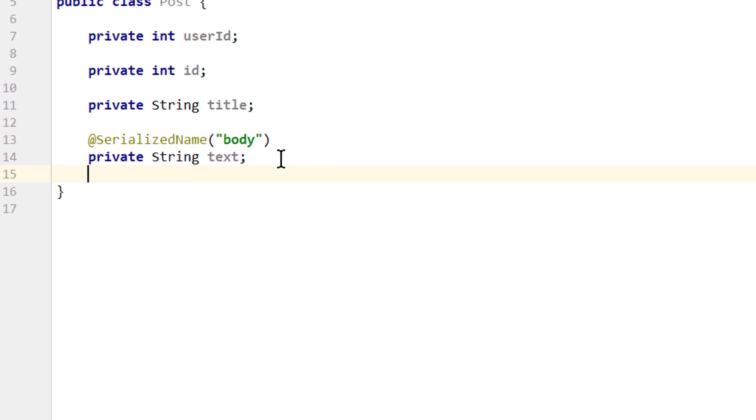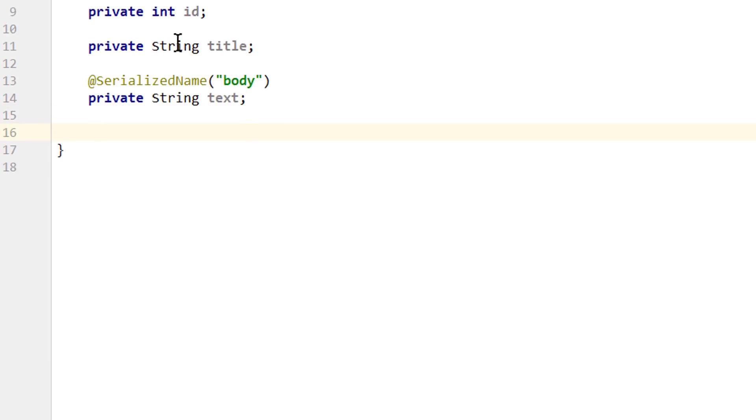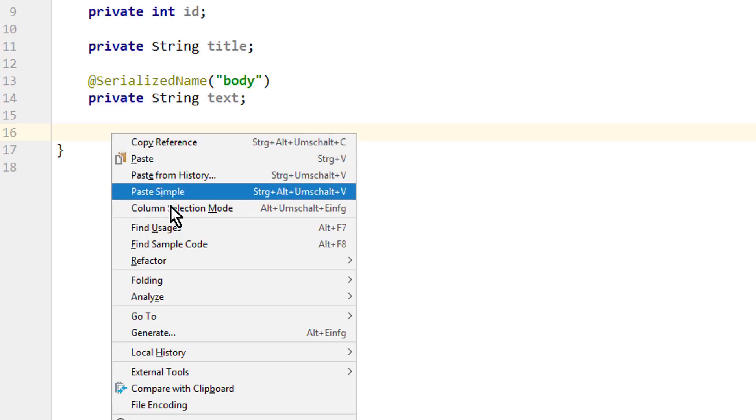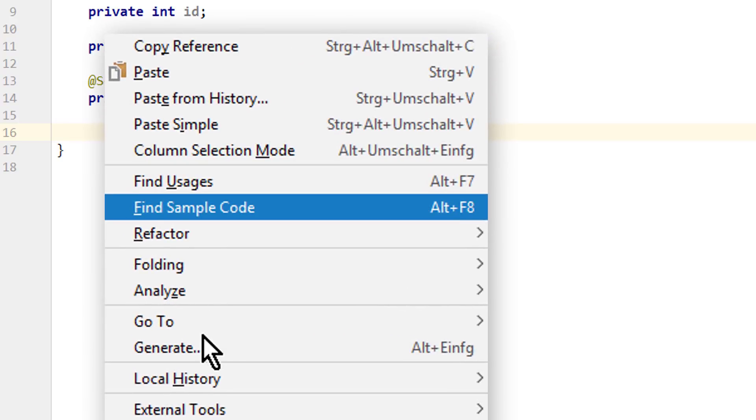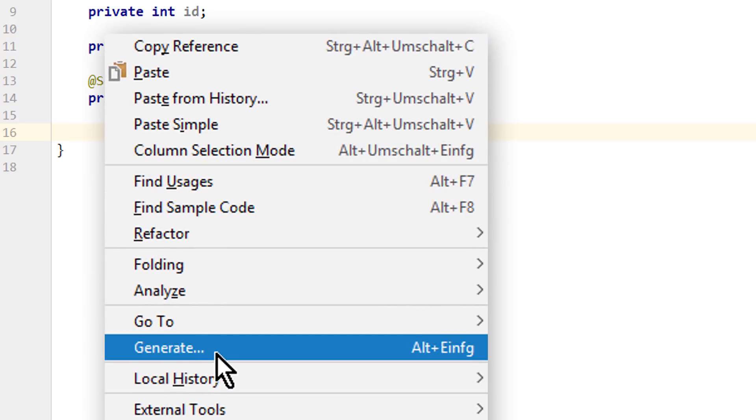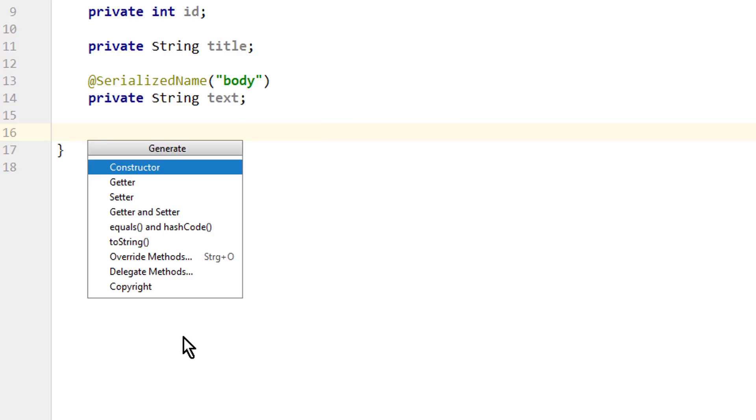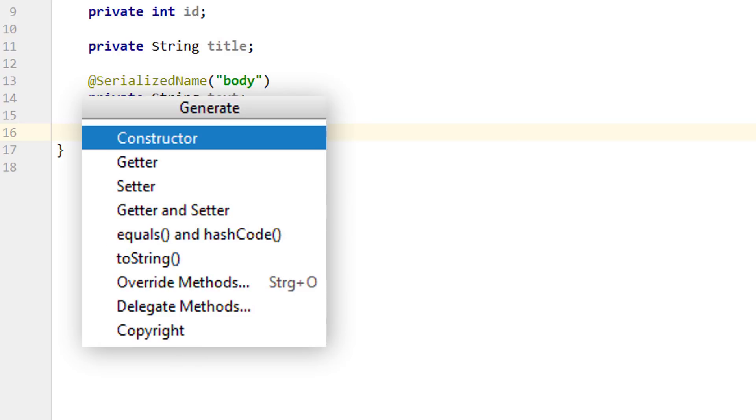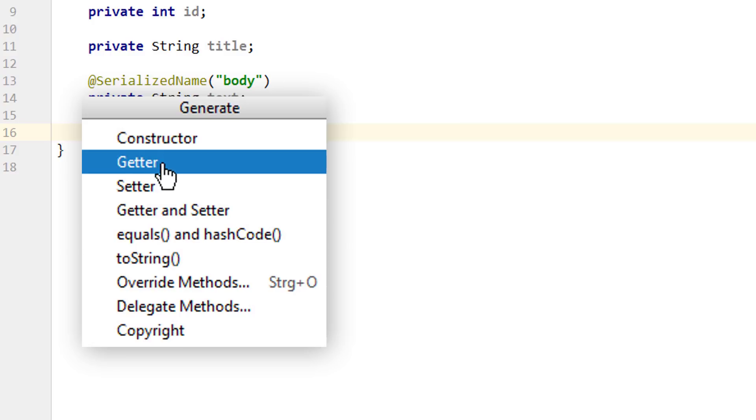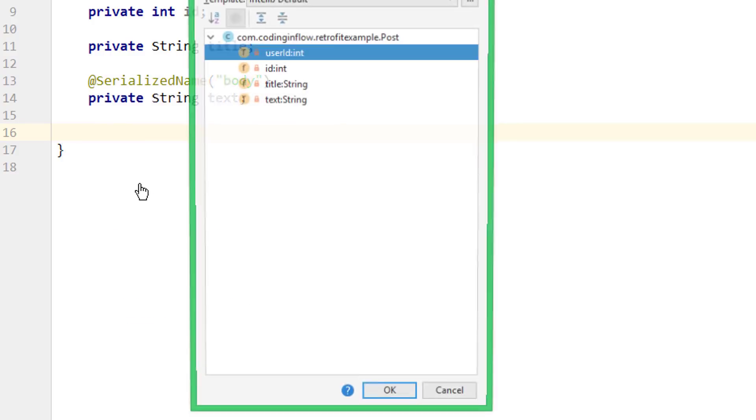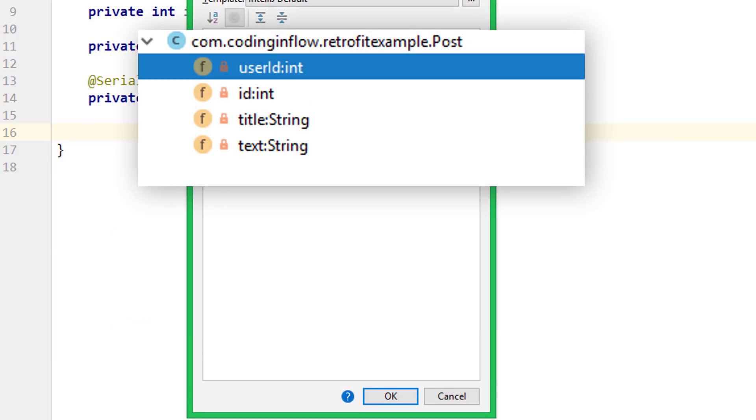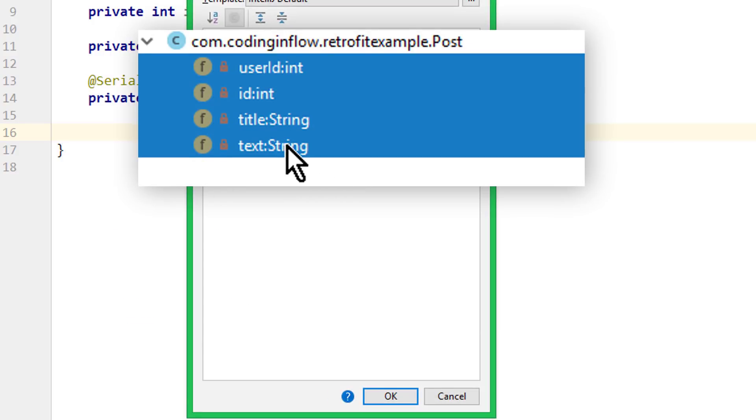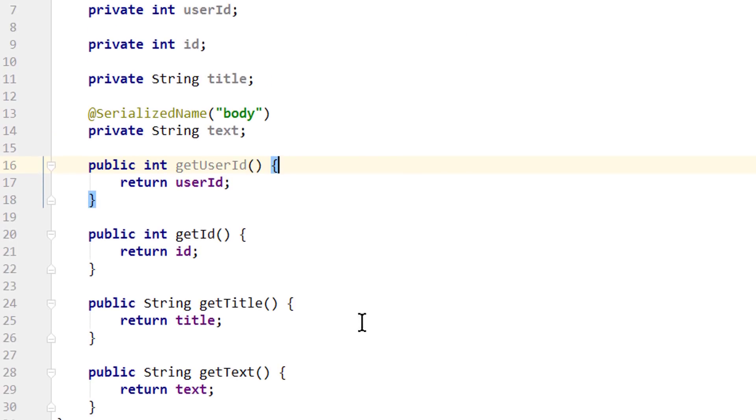And then we need getter methods for these values, so we can later get these values out of the post objects and display them in our app. For simplicity, we will leave the setter methods out here, because we don't need them, and we right-click on an empty place, go to generate, click on getter, and now we select all four values by holding shift down, like this, and we click OK. And now Android Studio auto-generated these four getter methods for our four member variables. That's our post class.